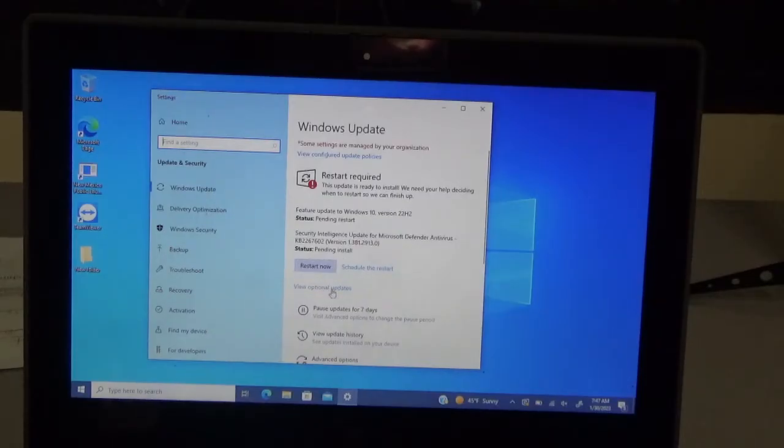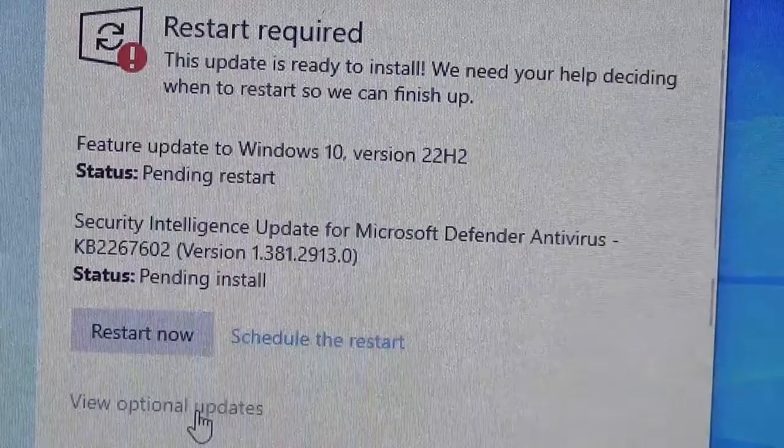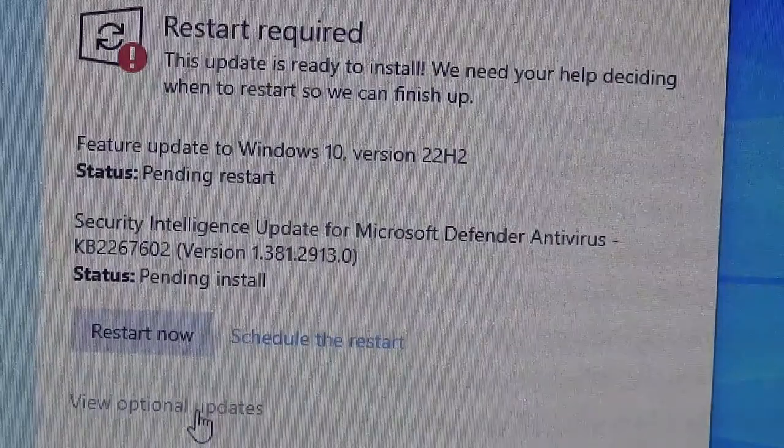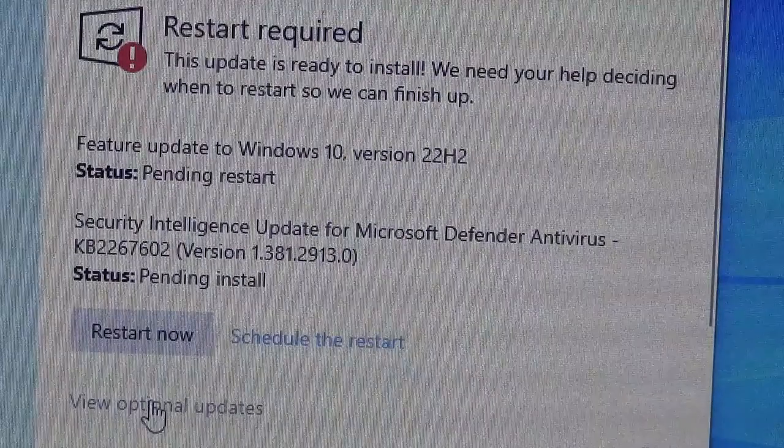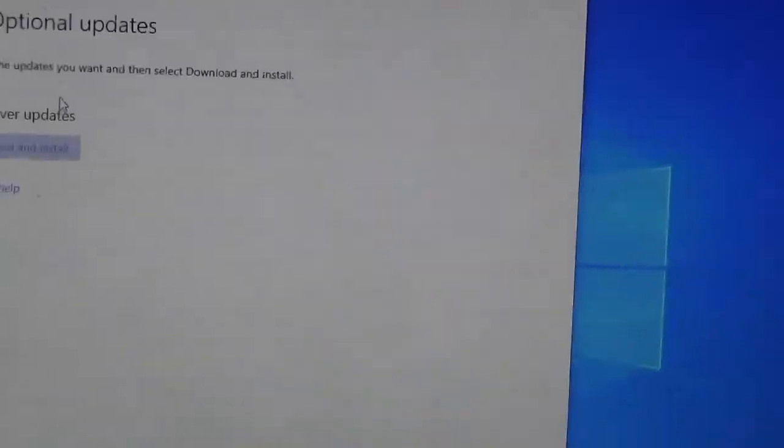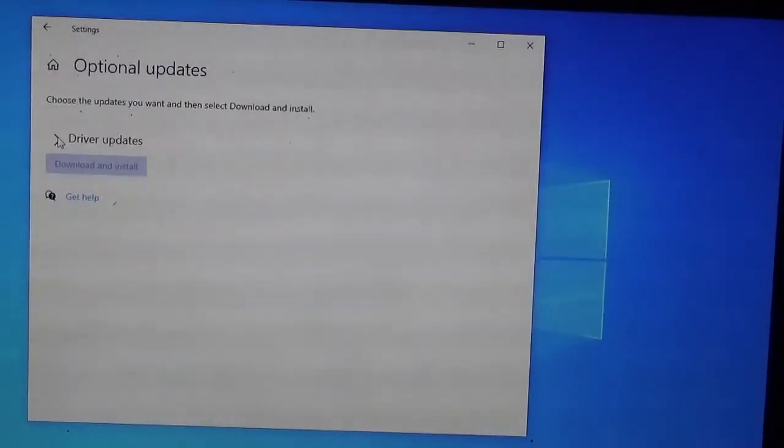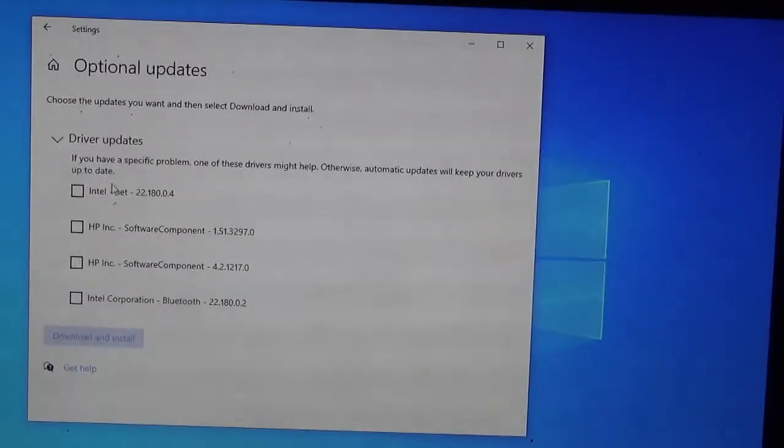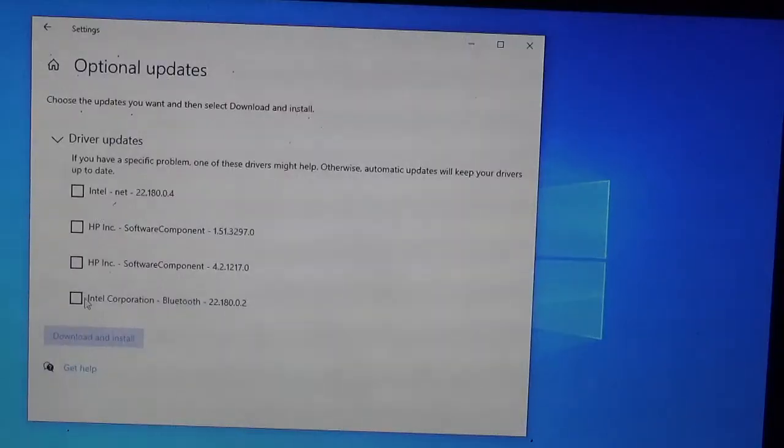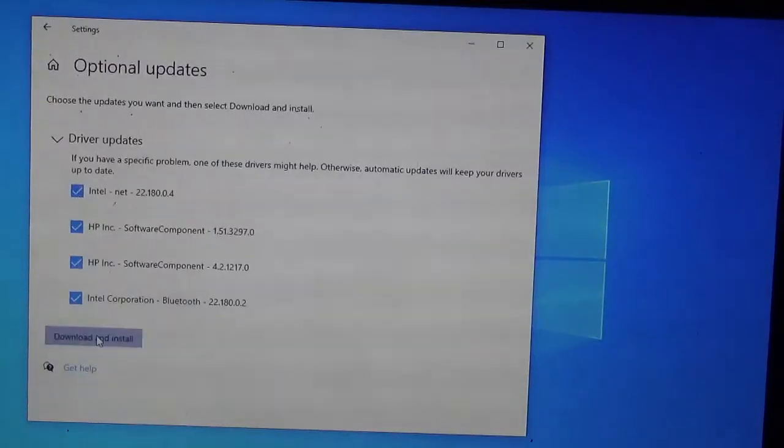Down below that, let me zoom in so you can see, there is an option for view optional updates. Let's click on that, and this will show driver updates. This little drop down menu. You'll want to update all of these, like Intel Net, Intel Corporation, those are all pretty important. So those are worth downloading as well. And downloading install.